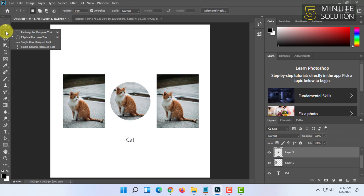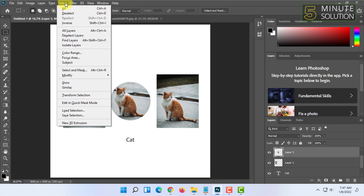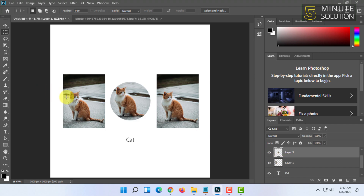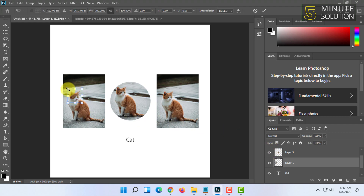Now here's another example of how you can select and resize. If you have a selection, you can click on Select and then click on Transform Selection, or simply press Ctrl+T. Just make sure you are on the right layer — be careful of that. If you don't know about layers, watch our video on layers.